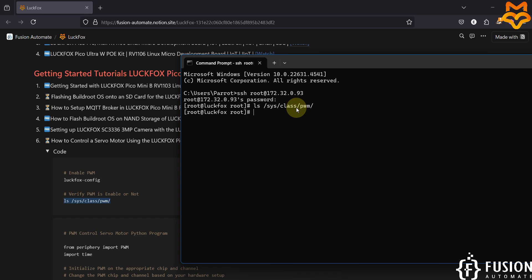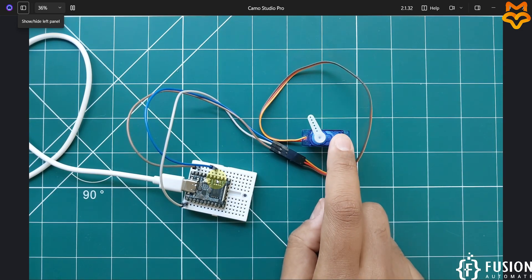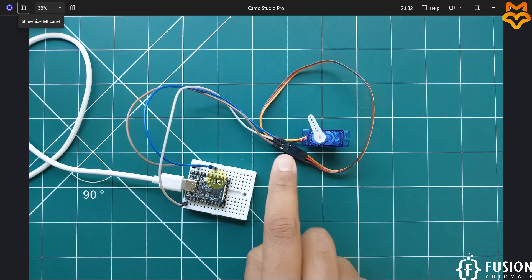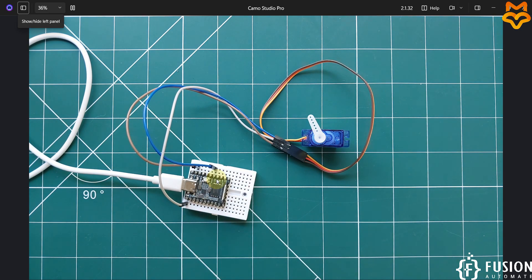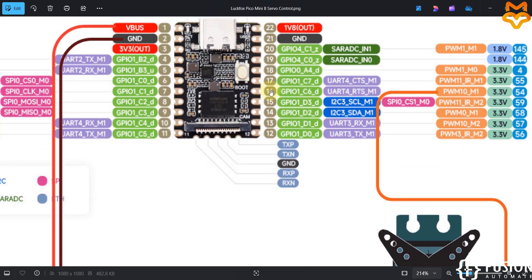We have to enable one pin. The question is which pin to enable. On the camera you can see the blue cable is connected for PWM to provide the signal to our servo motor. The servo motor positive is connected to V-Bus, ground to ground, and the orange signal wire connects to the blue cable. The signal pin is pin number 16, or GPIO number 54, and in LuckFox Pico Mini B terminology it is called PWM10_M1. This pin supports PWM operation, but we have to enable it.